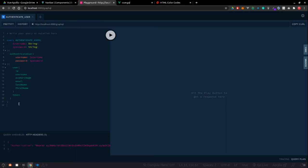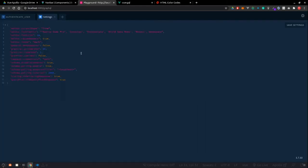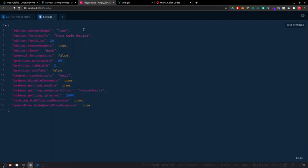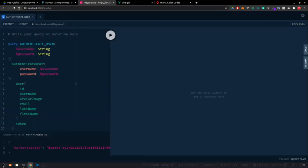For the authentication user, I already have this authentication user query. Let me quickly increase the font size to 20 and set it to Fira Code Retina - my favorite font for editors. Now we can see all the queries; this one was for authentication user.